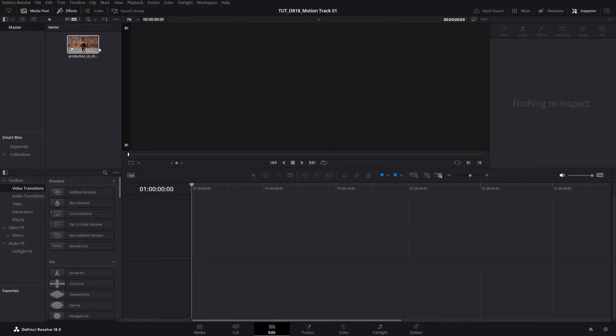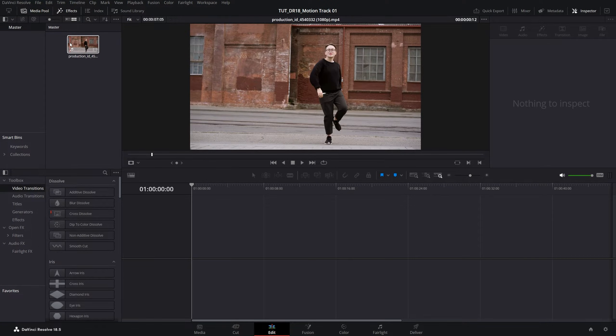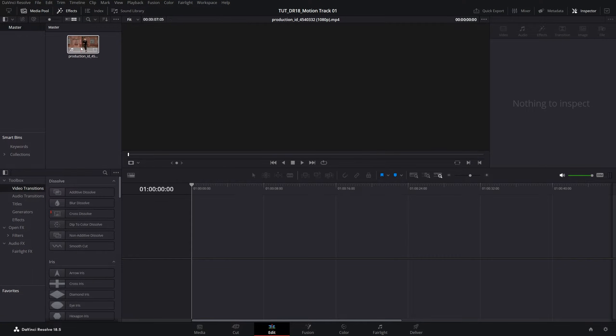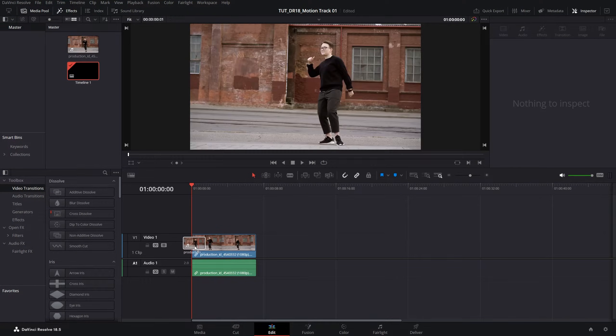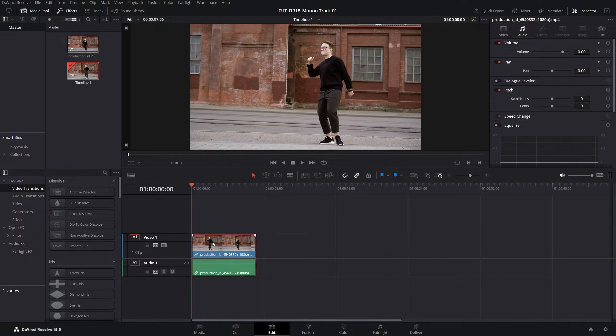Here we are in DaVinci Resolve. I have an example in my media pool, which I'm going to drag to the timeline, then select it and open Fusion.